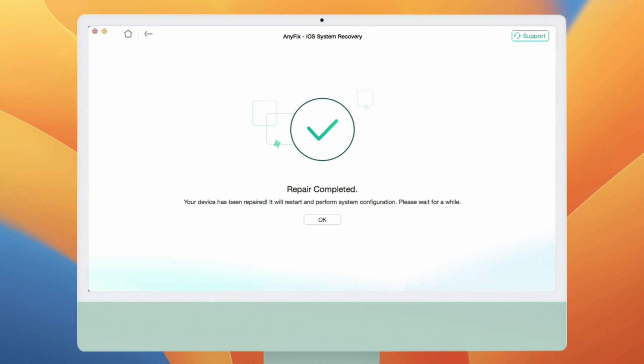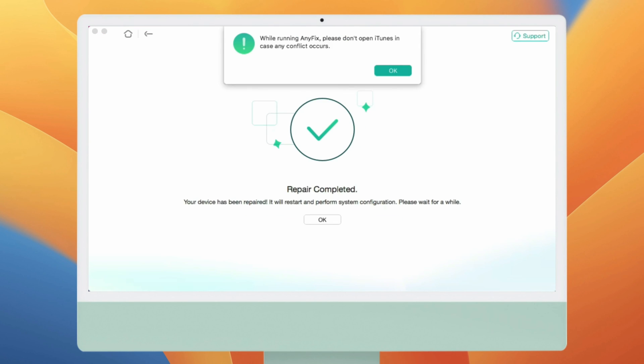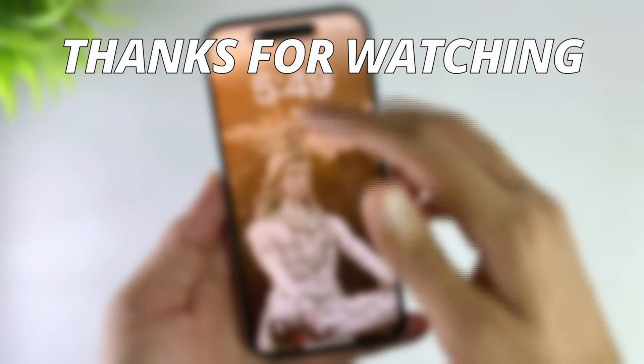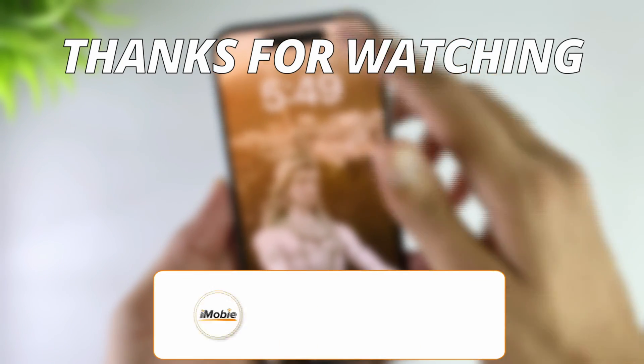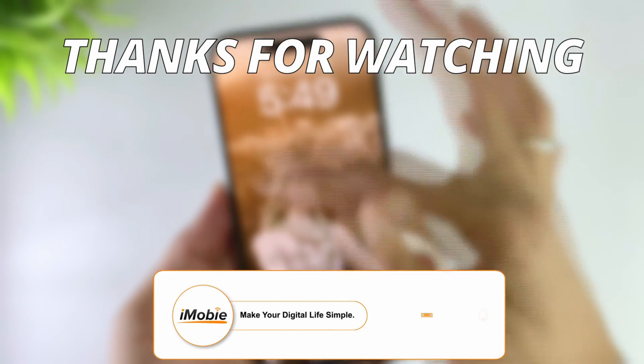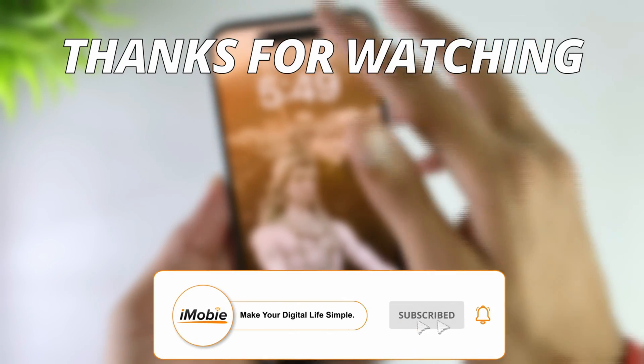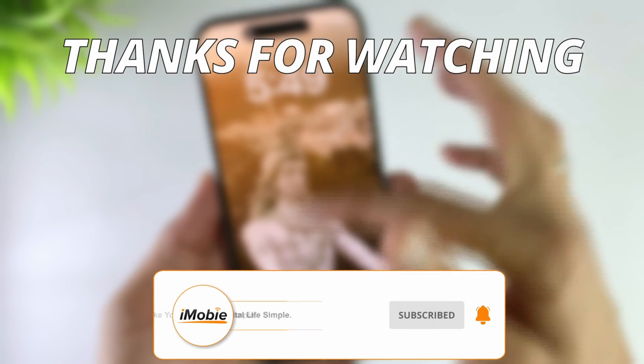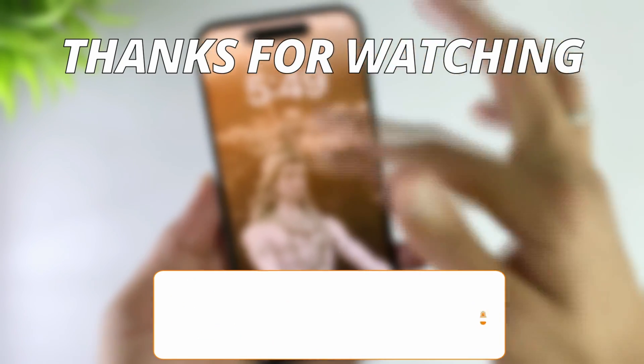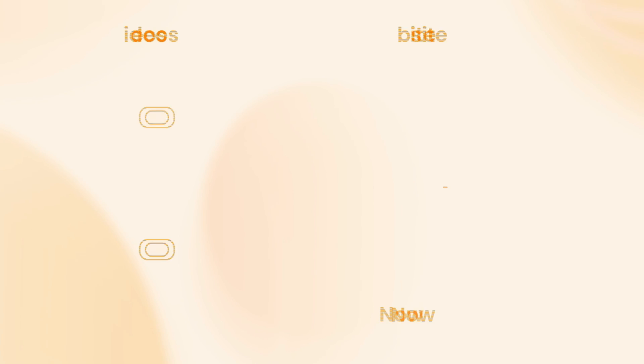After your iPhone restarts, the process is done. Thanks for watching the video — make sure to subscribe to our YouTube channel and leave a comment if you have any questions.